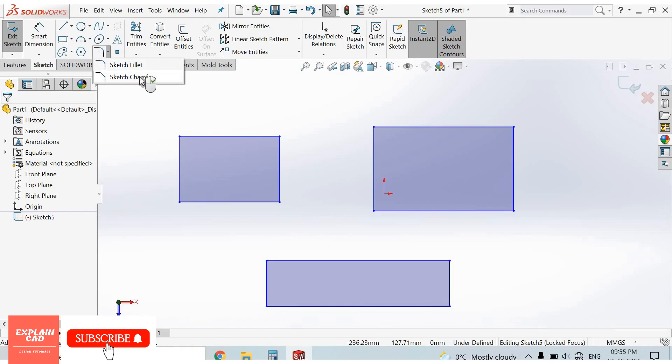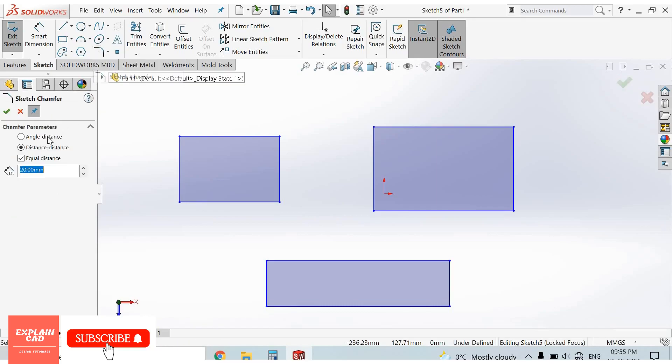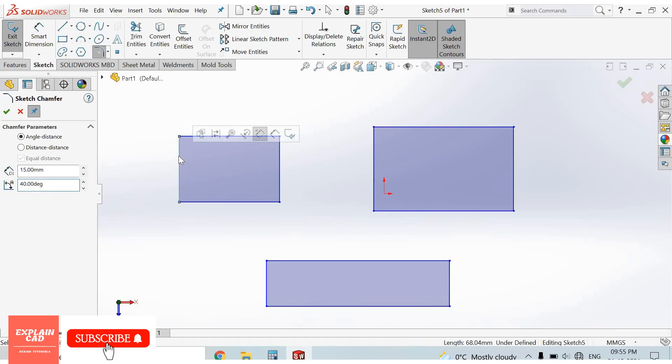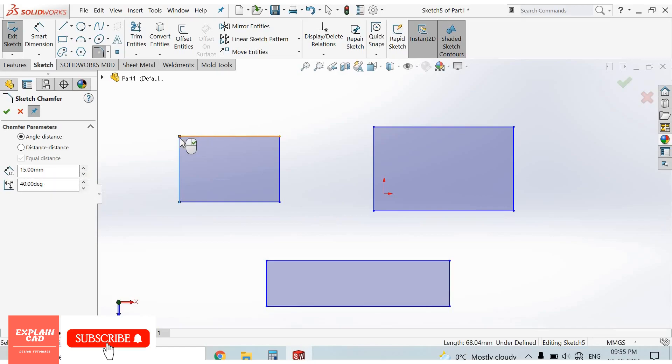Here three types of sketch chamfer are available. First is angle distance. Let's keep distance 15mm and angle 45 degrees. The first line we select represents the distance and second one we selected goes with angle. 15mm first line at 45 degrees, and then second line.